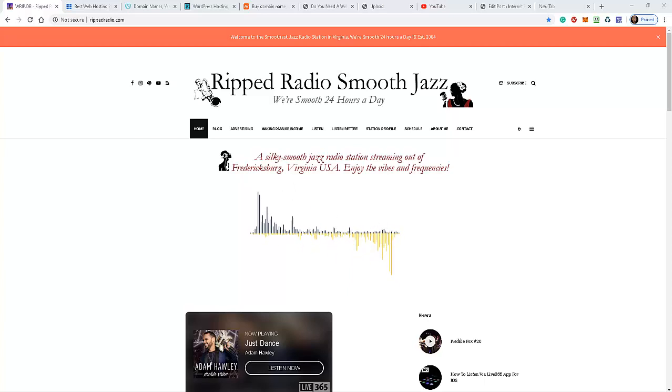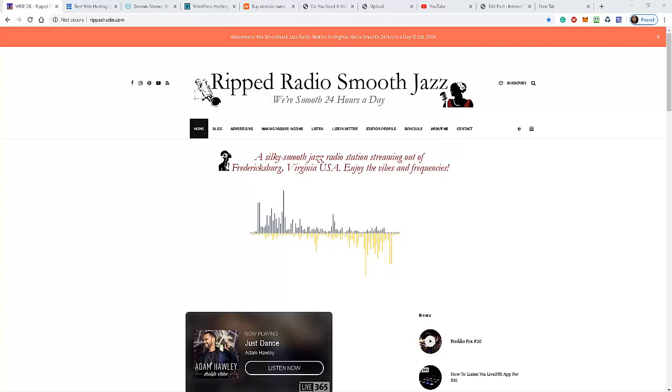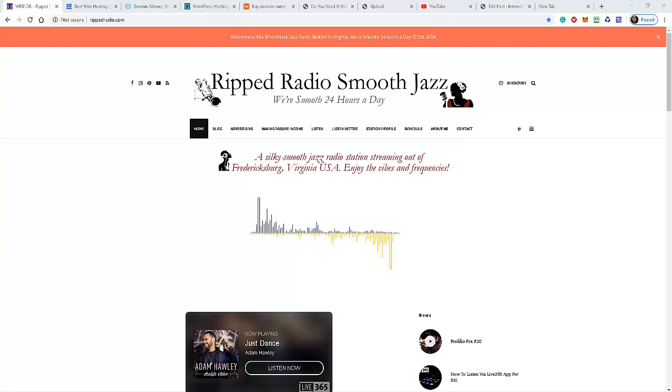me reinvent the wheel and create a video walking you through the process, I've already created that video. It's on this website at Rip Radio Smooth Jazz and I'll direct you there in a few moments. But let me give you a very brief overview about the process that everyone who has a website has to go through.